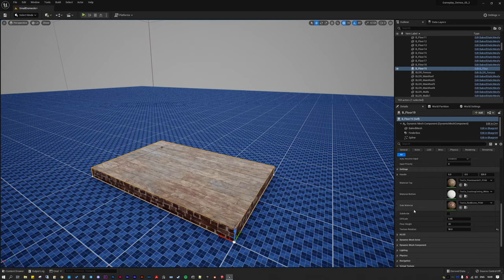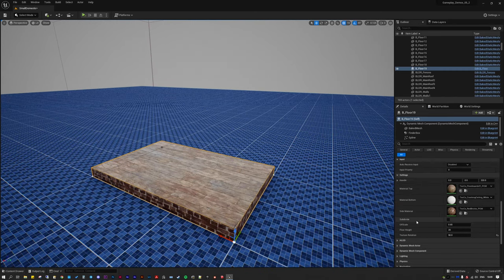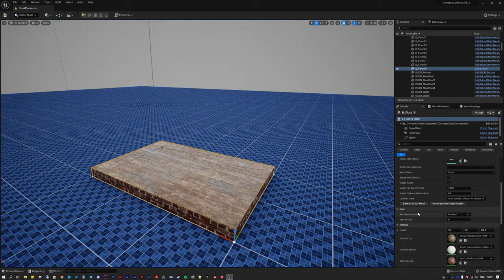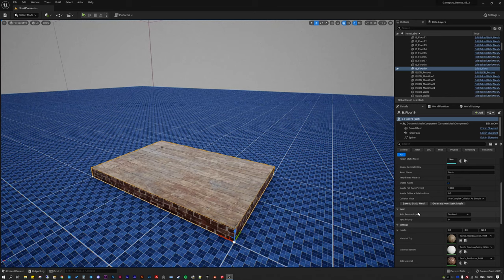Those tools are actually quite simple relative to what GeometryScript can do. There are so many more tools and functions in GeometryScript that go unused in the Lyra starter demo — there's massive potential here.